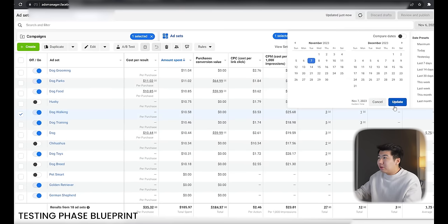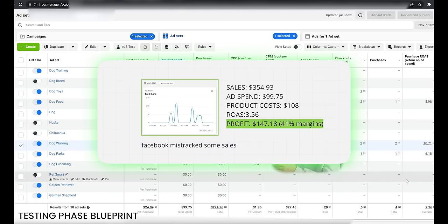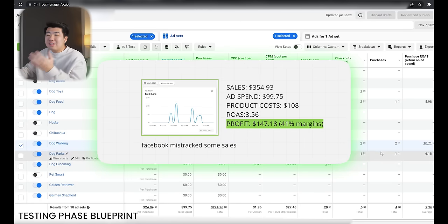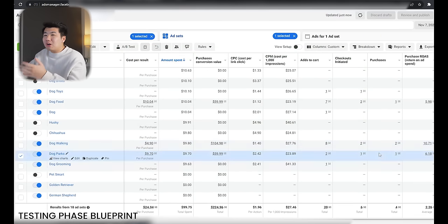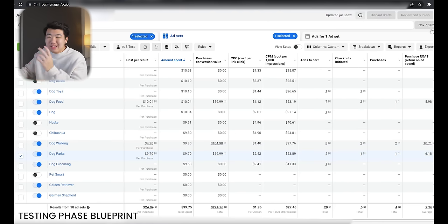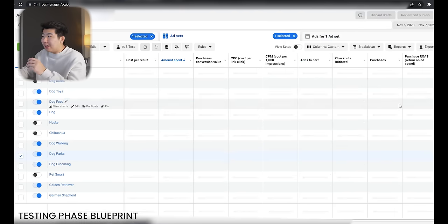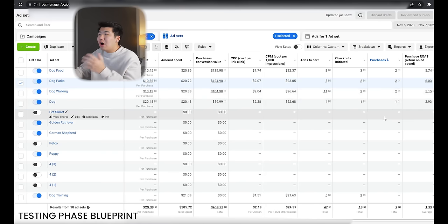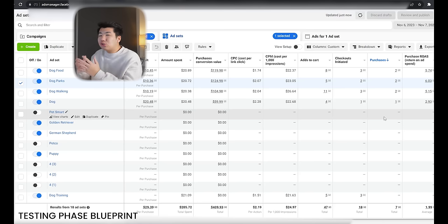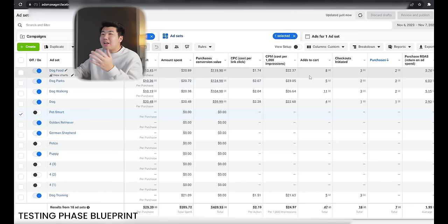November 6th going into November 7th — the very next day we got a total ROAS of 2.26. Some campaigns started getting sales: two sales for dog walking, one for dog, one for dog parks. Remember, the testing campaign should be looked at over its lifetime — so over two days, sorting by purchases, dog food, dog parks, and dog walking are really, really good. They've gotten the 2+ ROAS needed and at least two purchases, which is the minimum requirement to scale. I went ahead and scaled dog food and dog parks into CBOs.